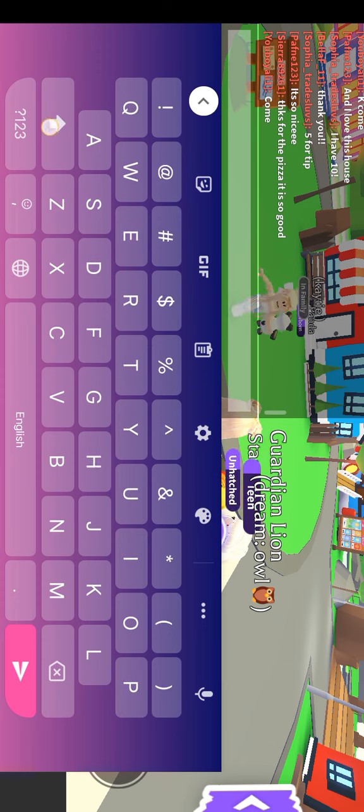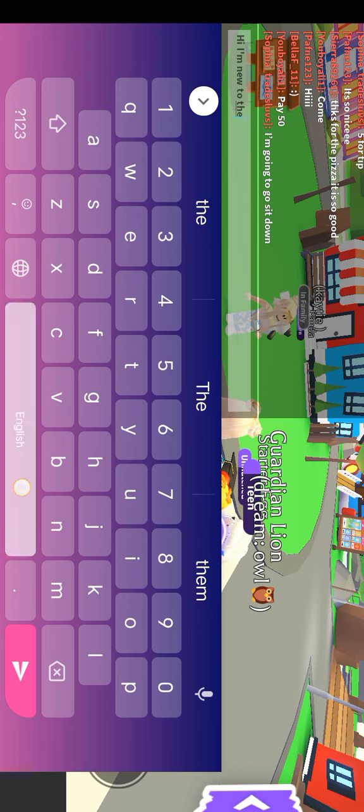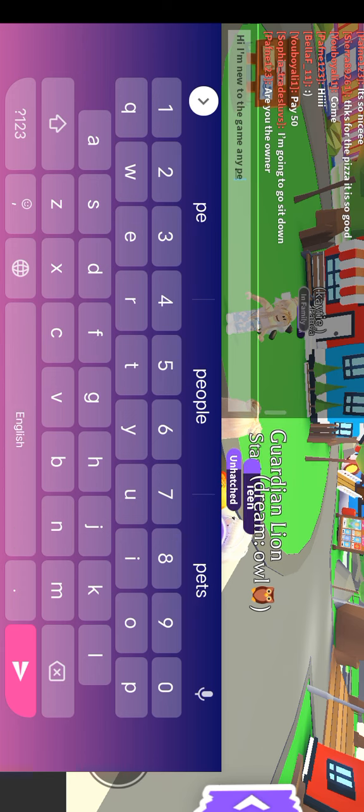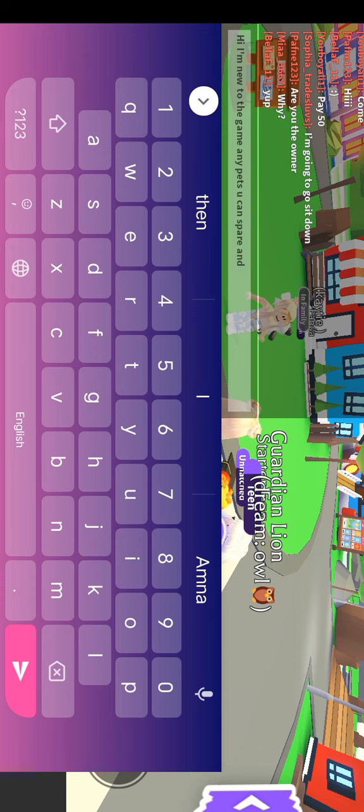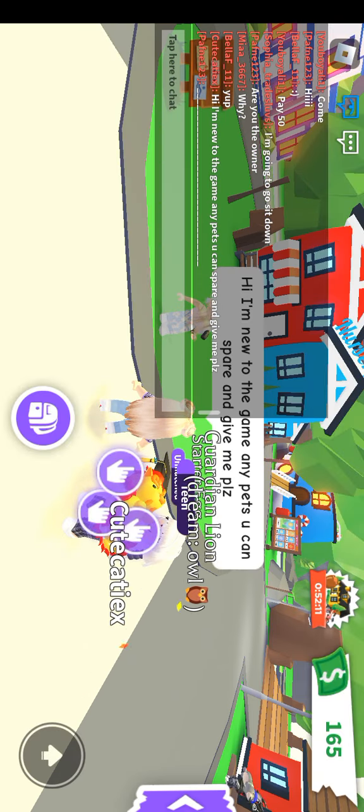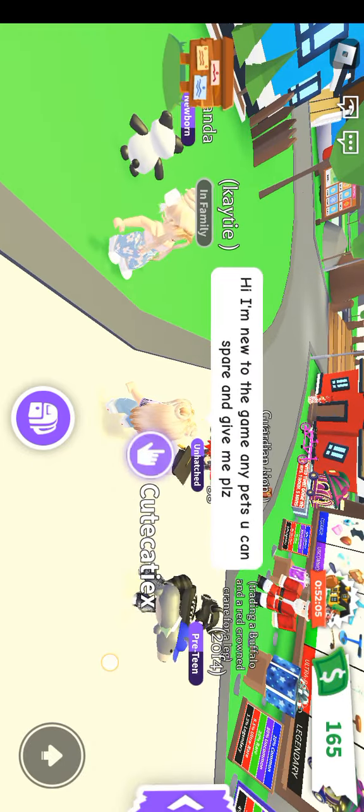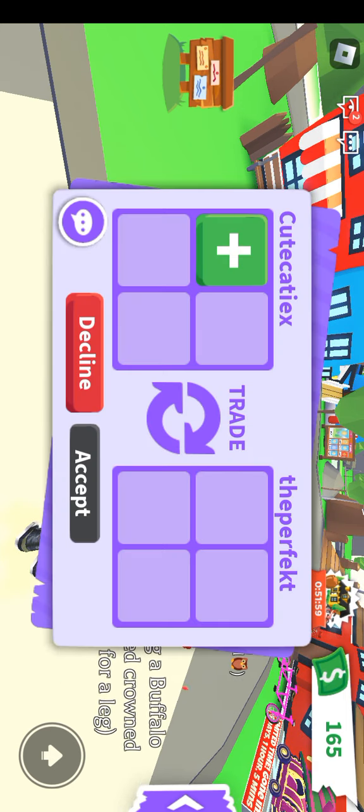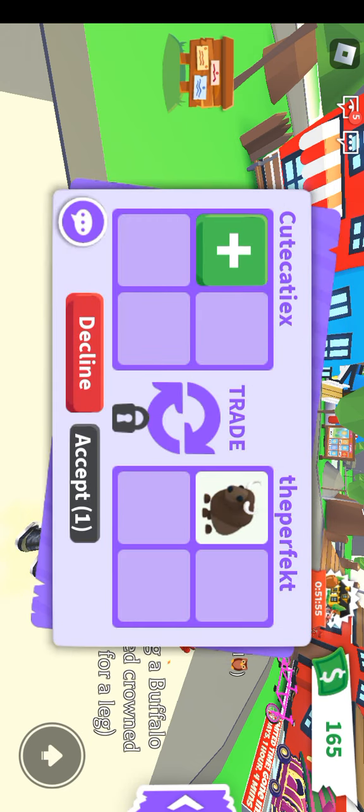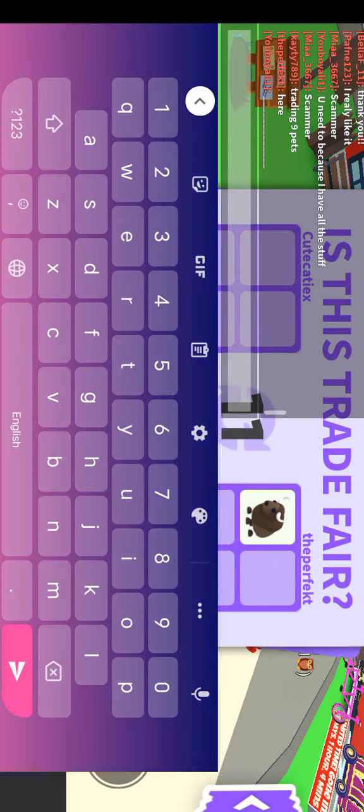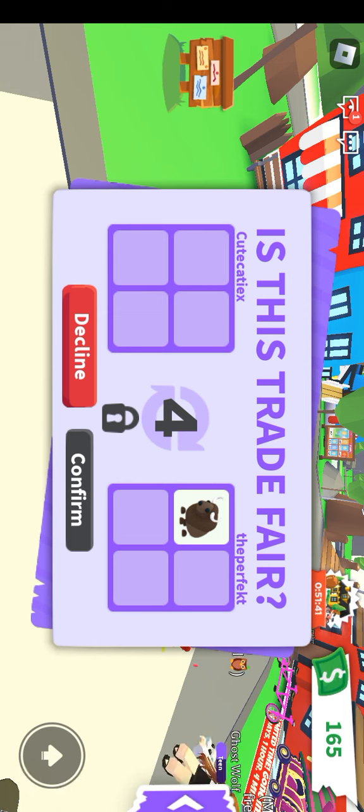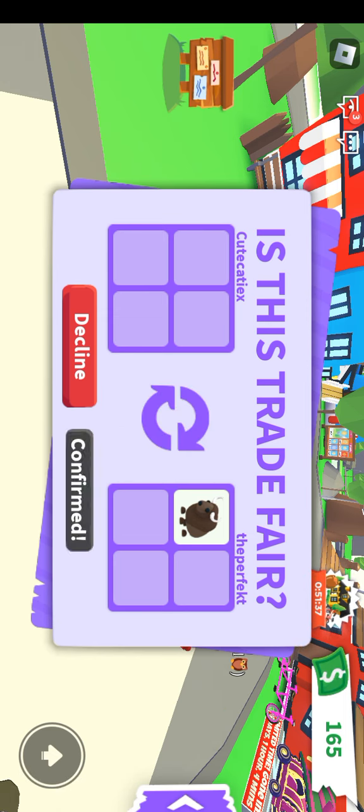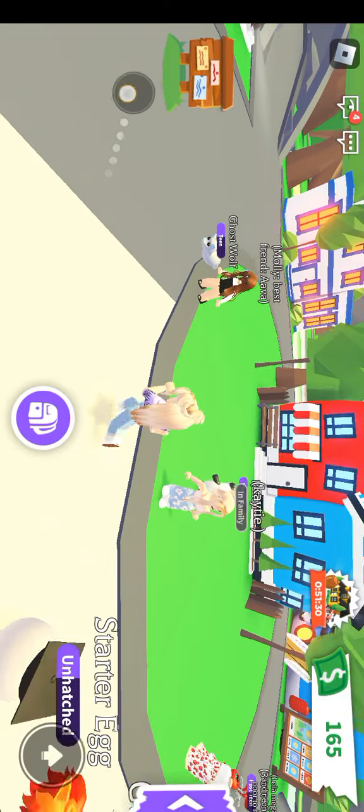I will try to hatch my dog. Let's see. Let's type 'Hi I'm new to the game. Any pets you can spare and give me? Please.' Buffalo, I mean it's a start. Thank you. People are literally calling me scammer, like what the hell. Thank you.